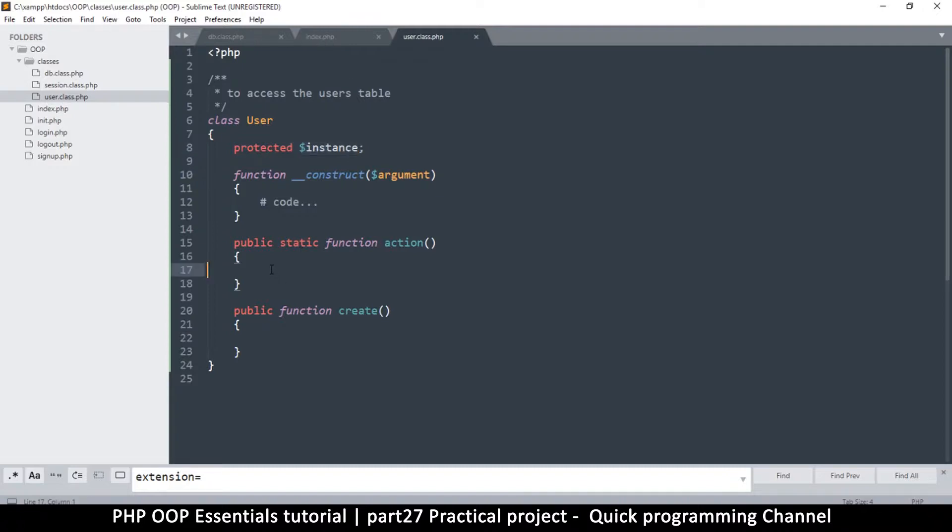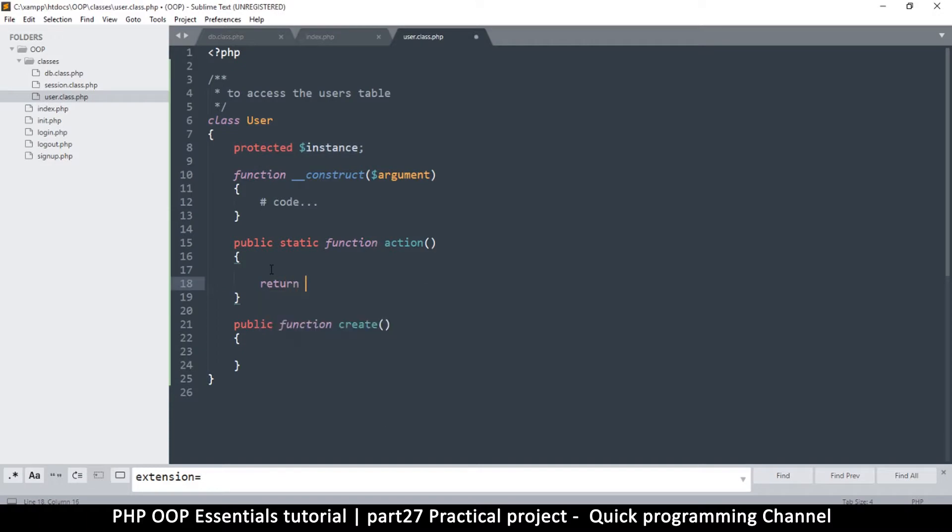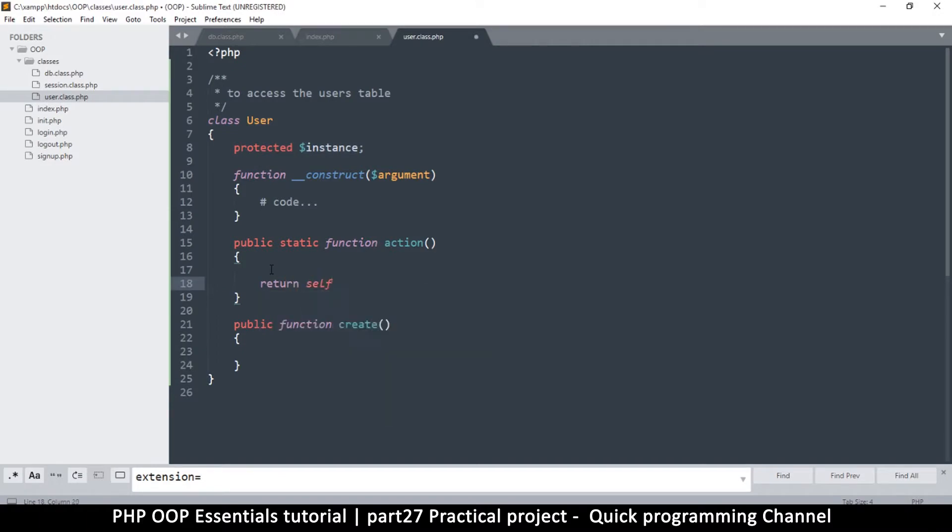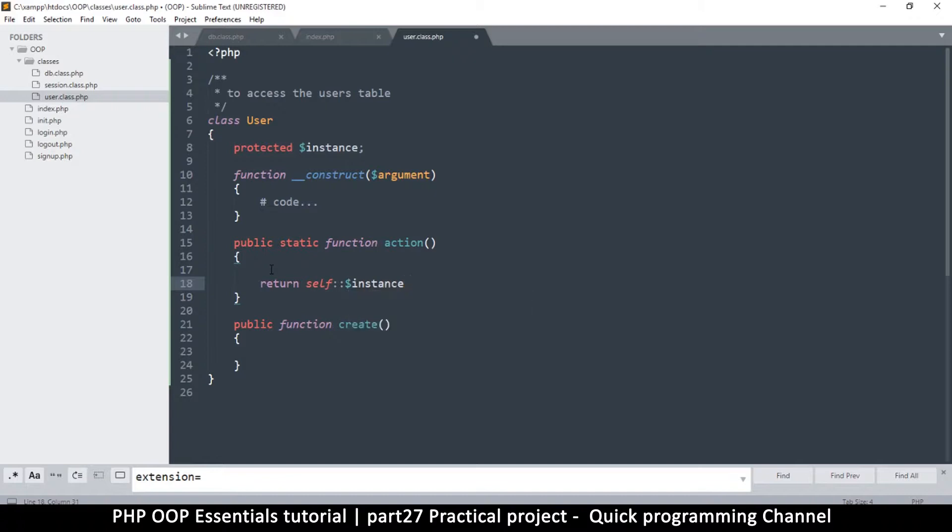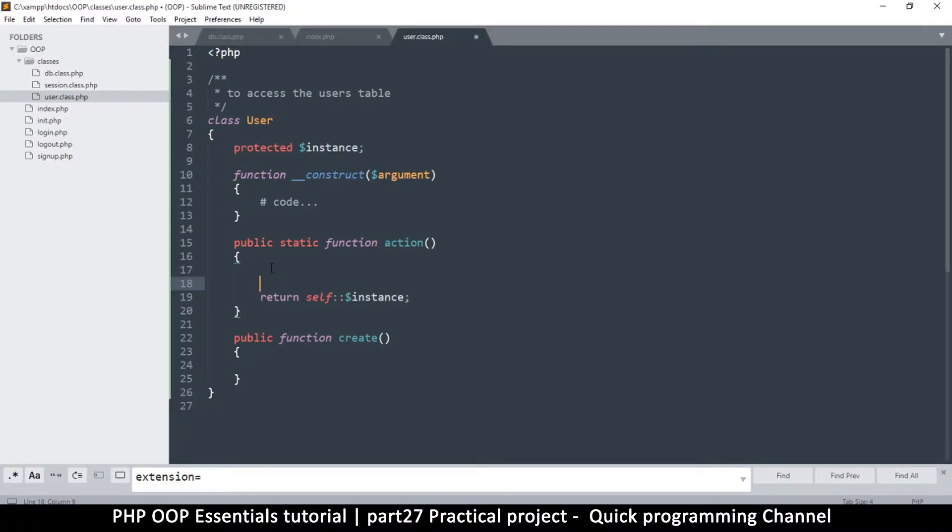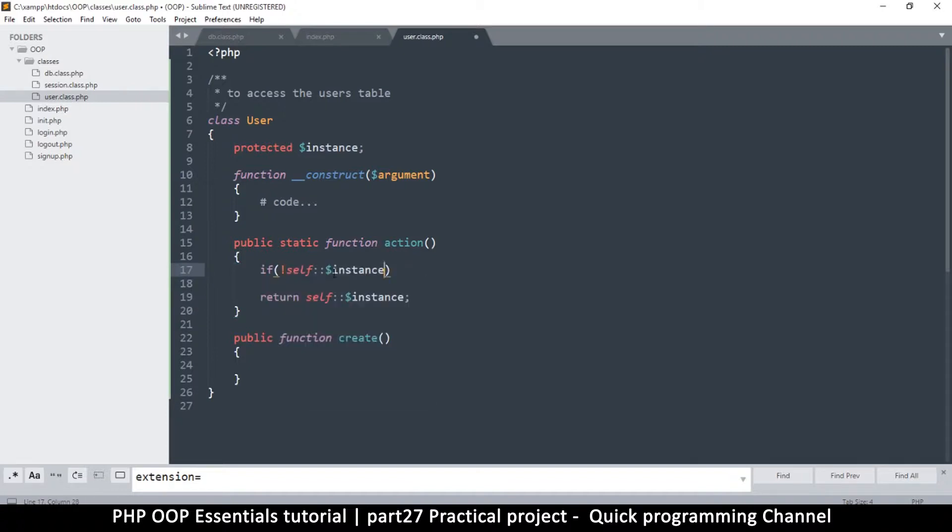Let's return an instance first of all - return self instance like that. Now that we've returned that, let's do some actual checking. If an instance actually exists, if not, we create it so that we have something actual to return.